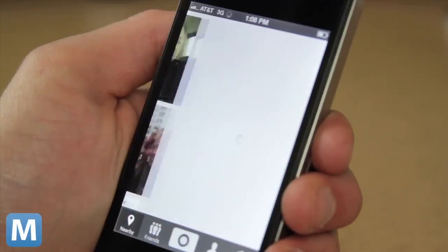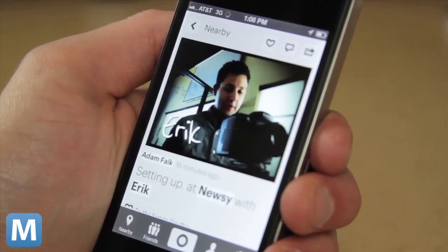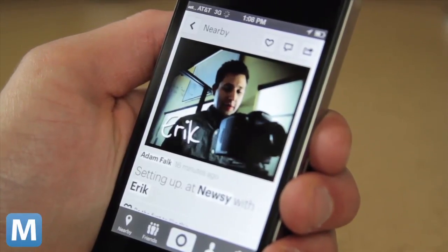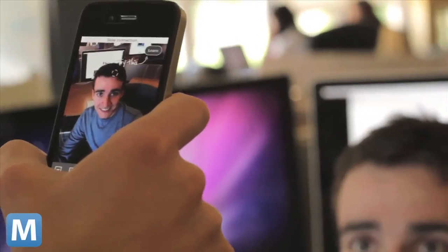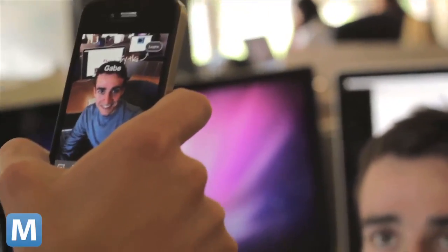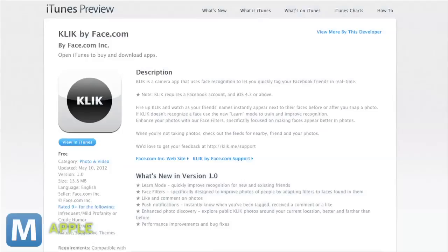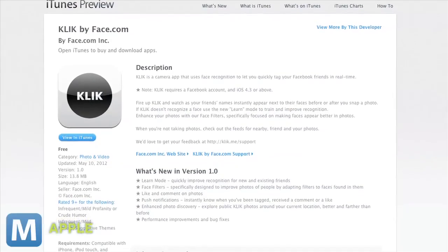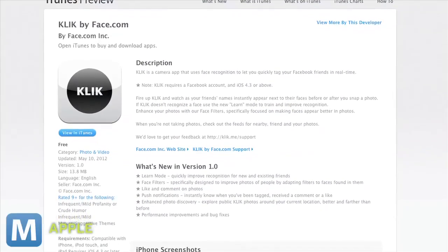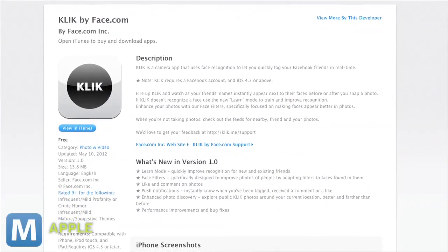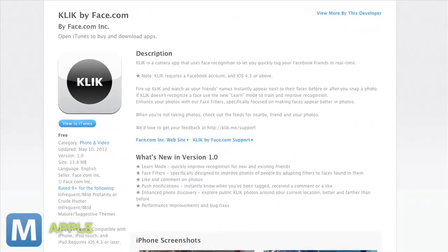Still, as far as facial recognition apps go, Qlik is pretty impressive, fun to try out, and just the right amount of creepy. From a UI perspective, it's clean and straightforward. Qlik is available for free in the App Store, and just like Instagram, Android users will have to wait — Qlik is iOS only.